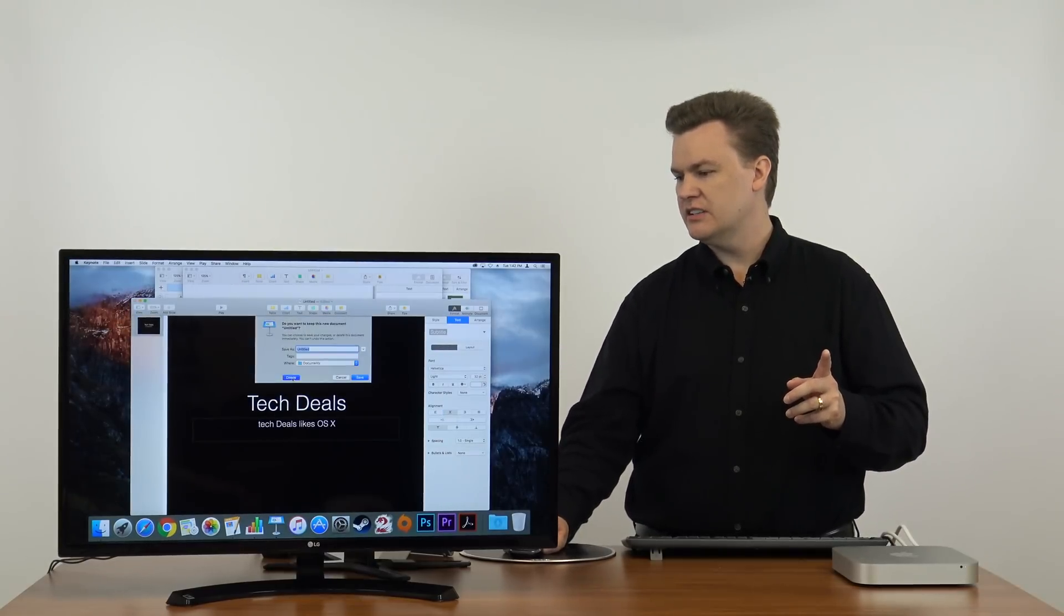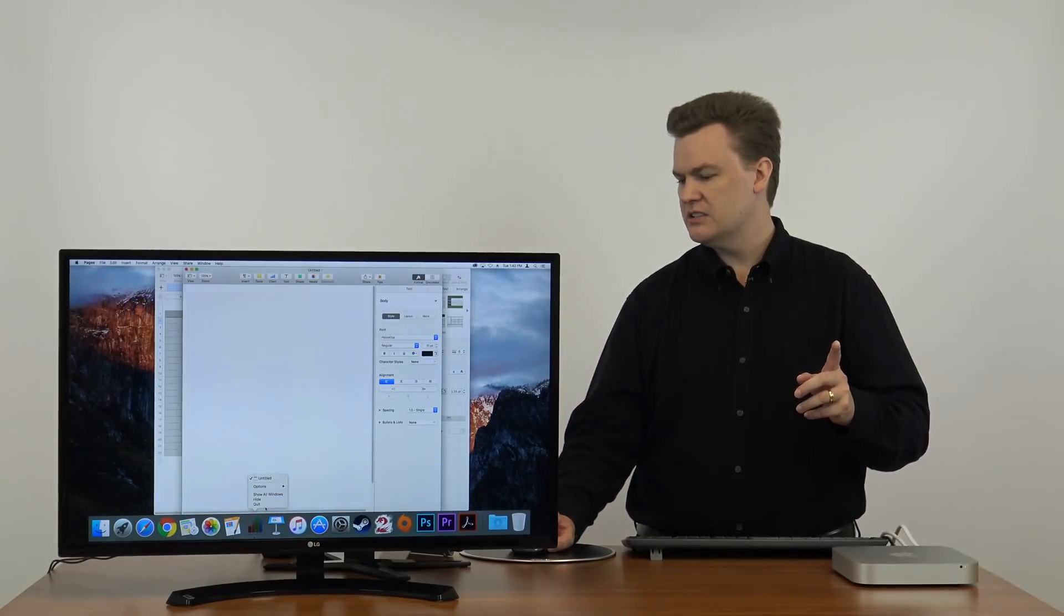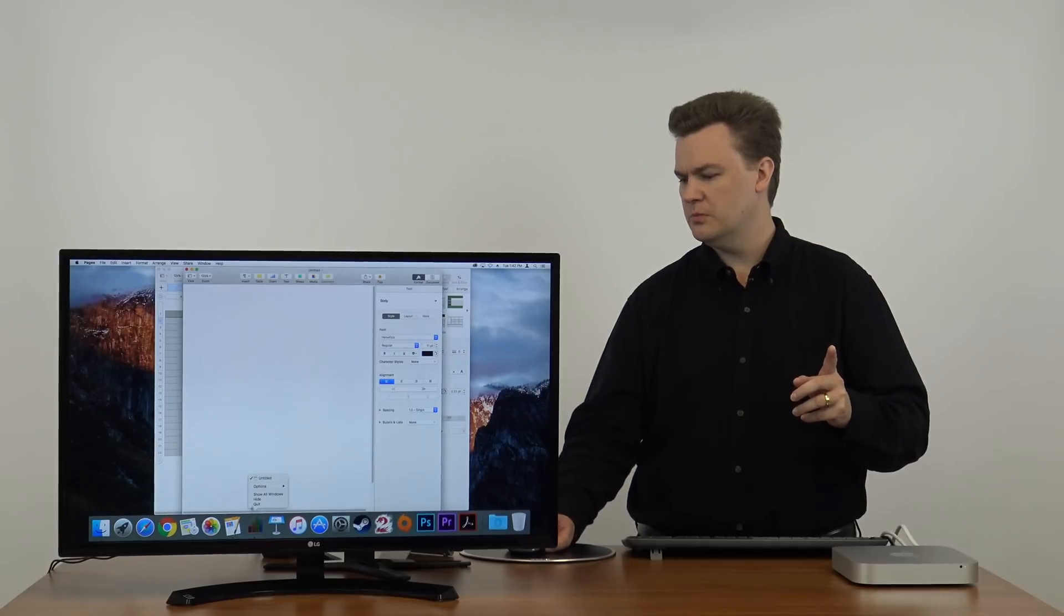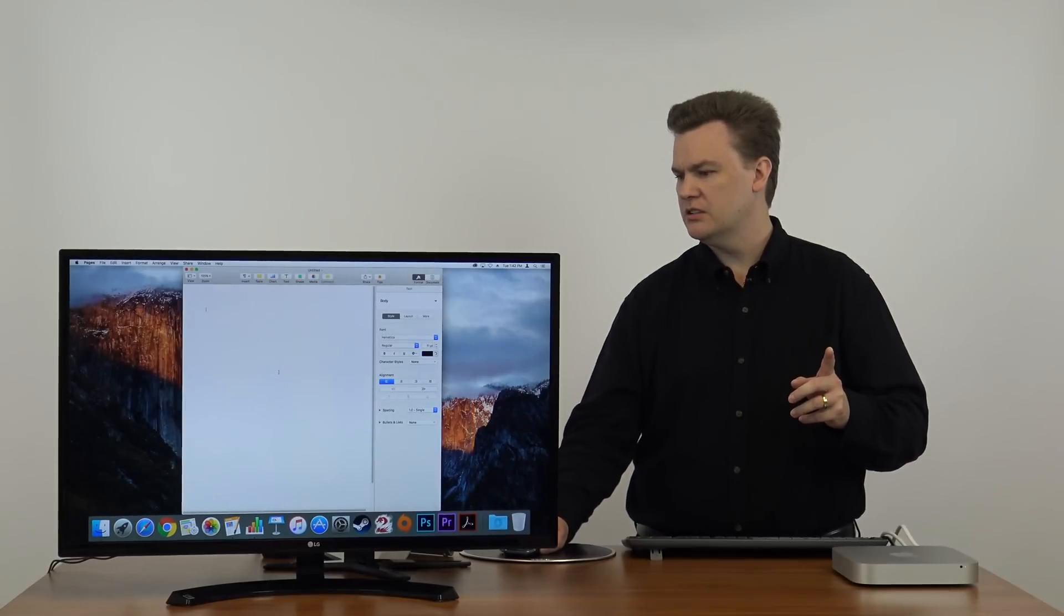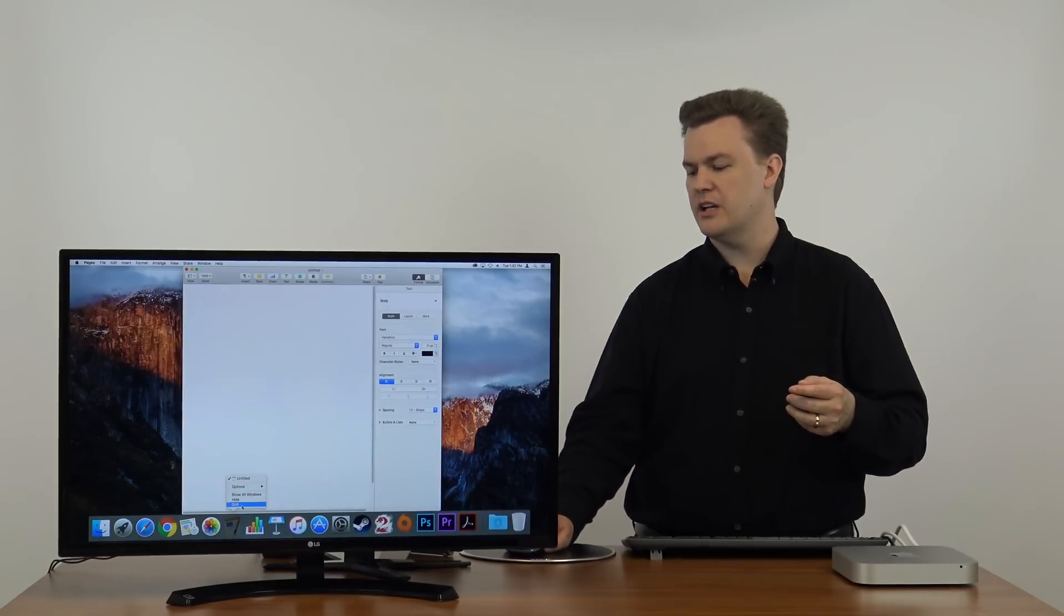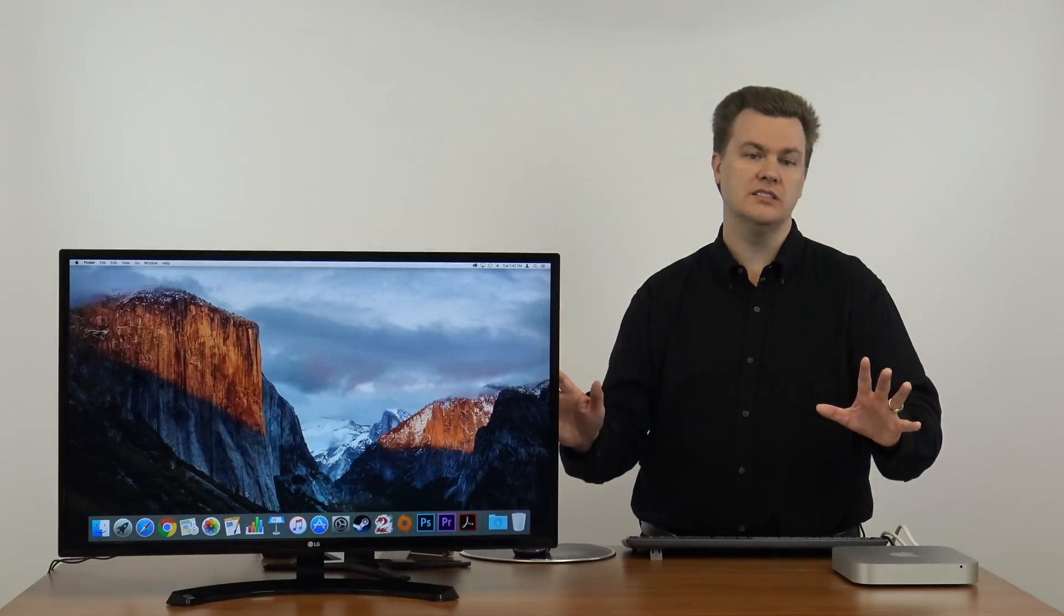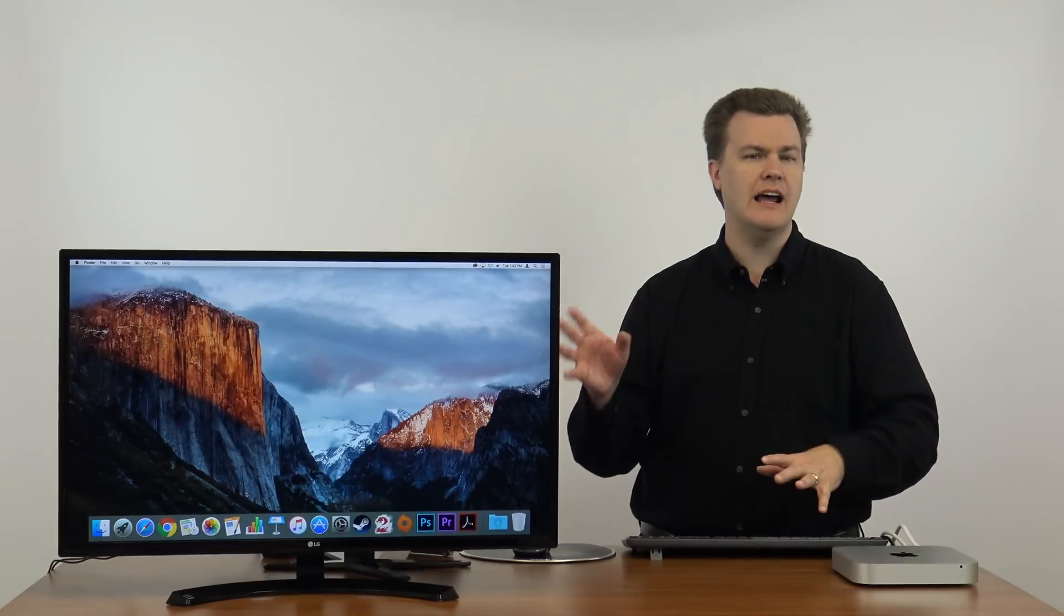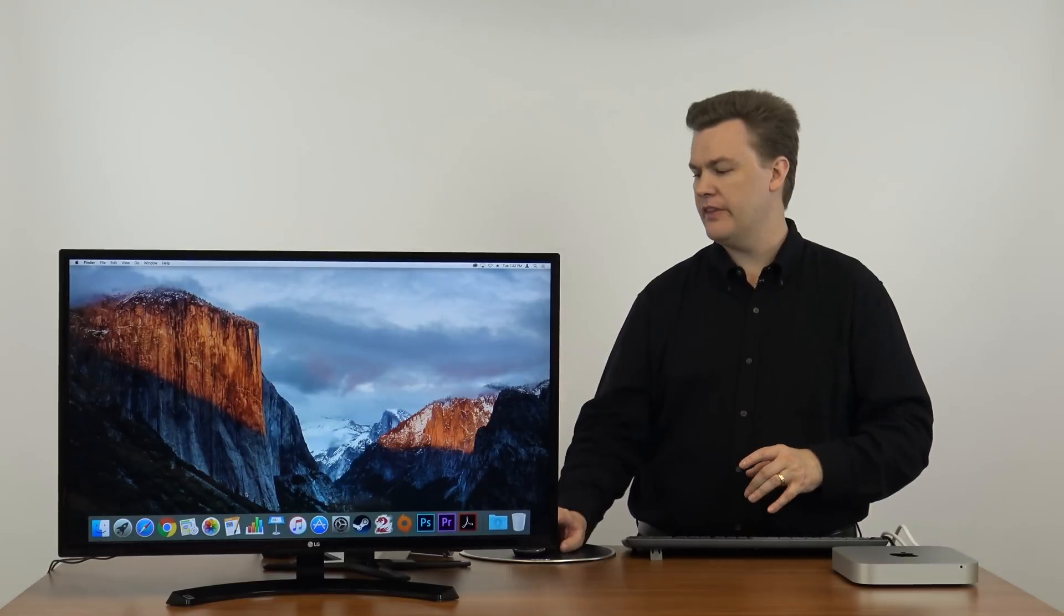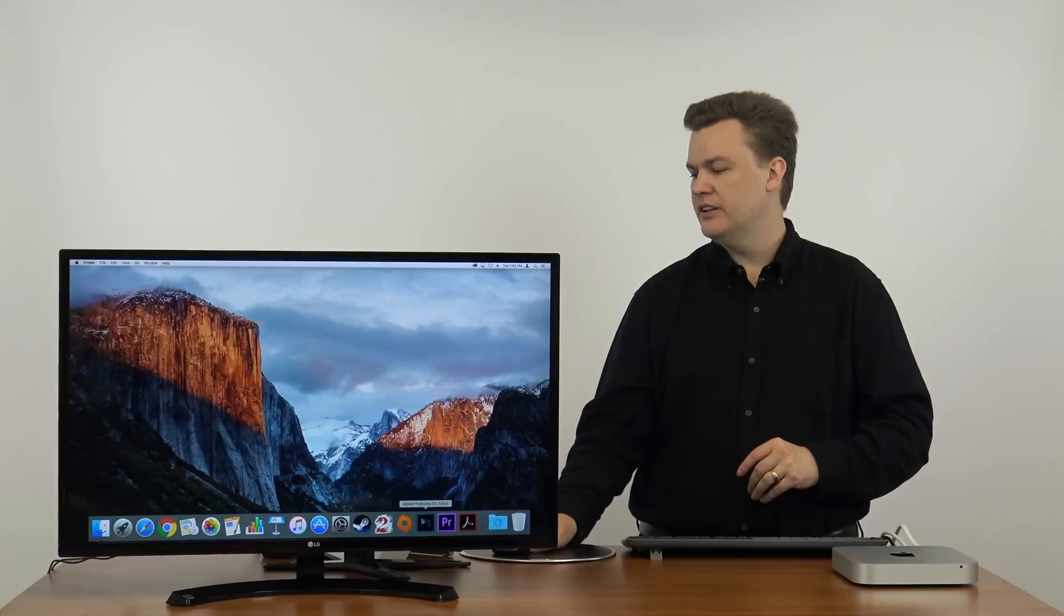So let's close these. Quit. Delete. Quit. Delete. Quit. I didn't type anything in. Quit. So that opened those programs relatively well. I don't have any real complaint with that.